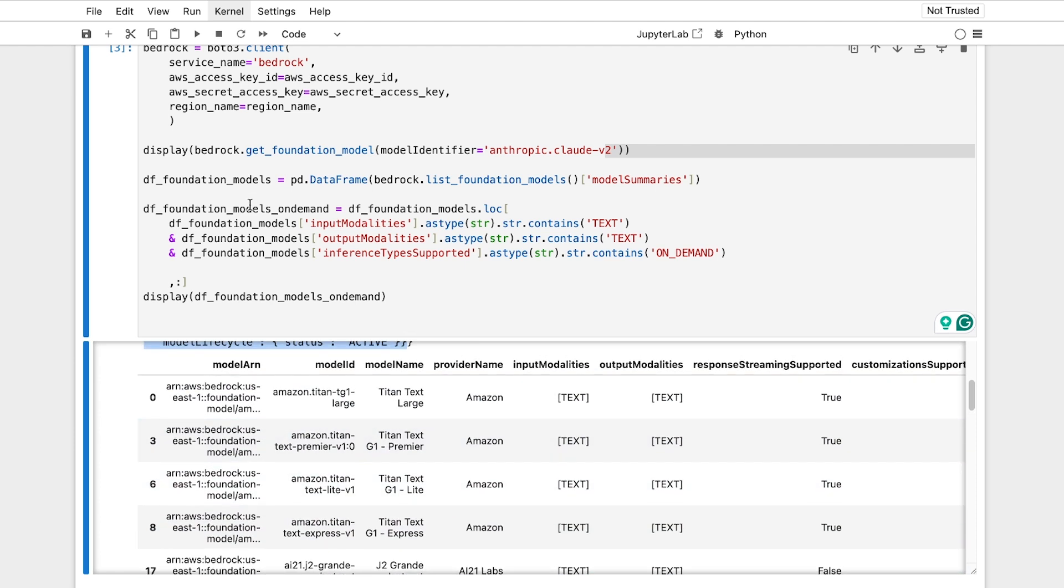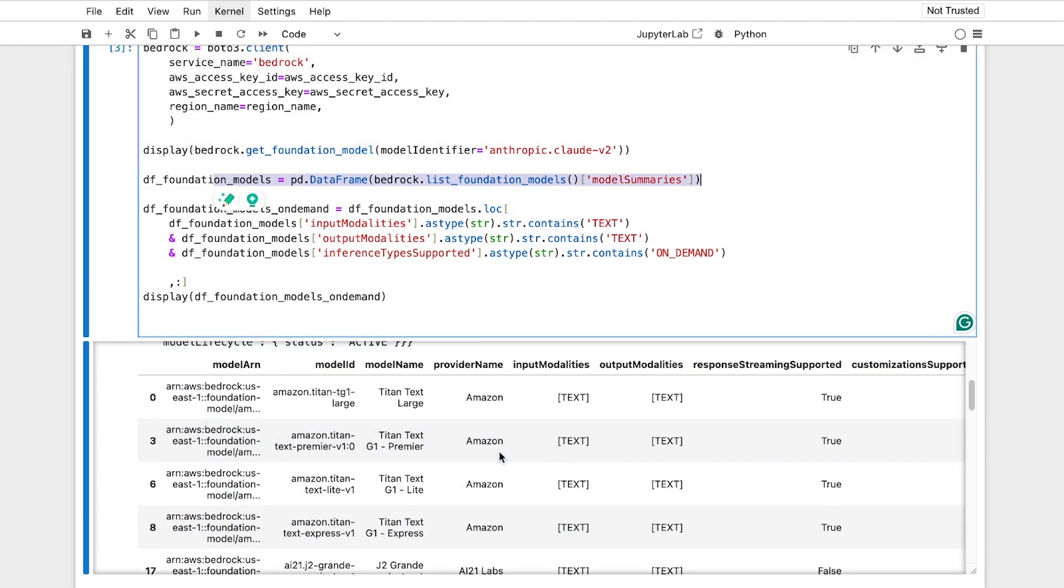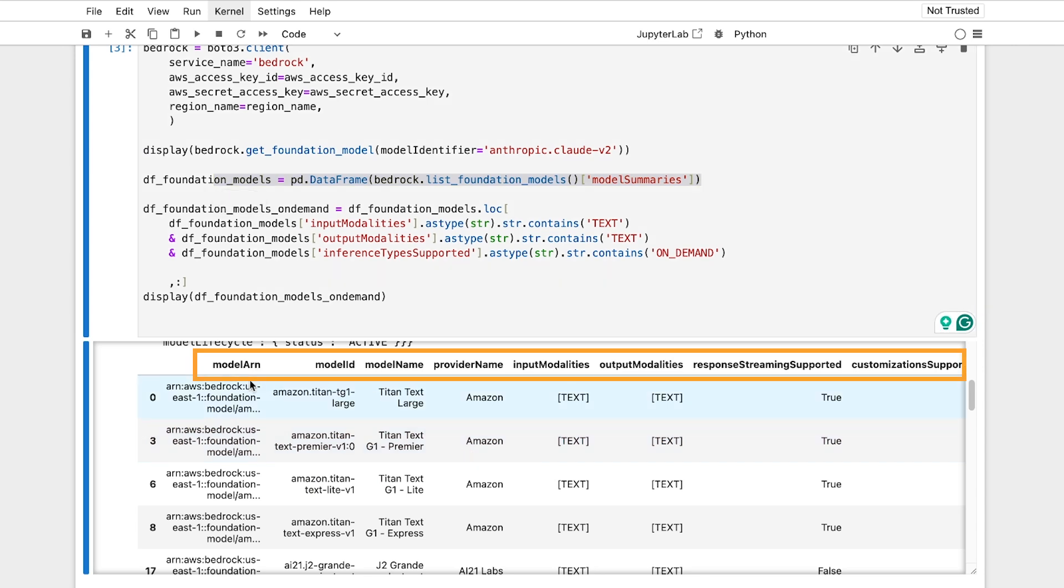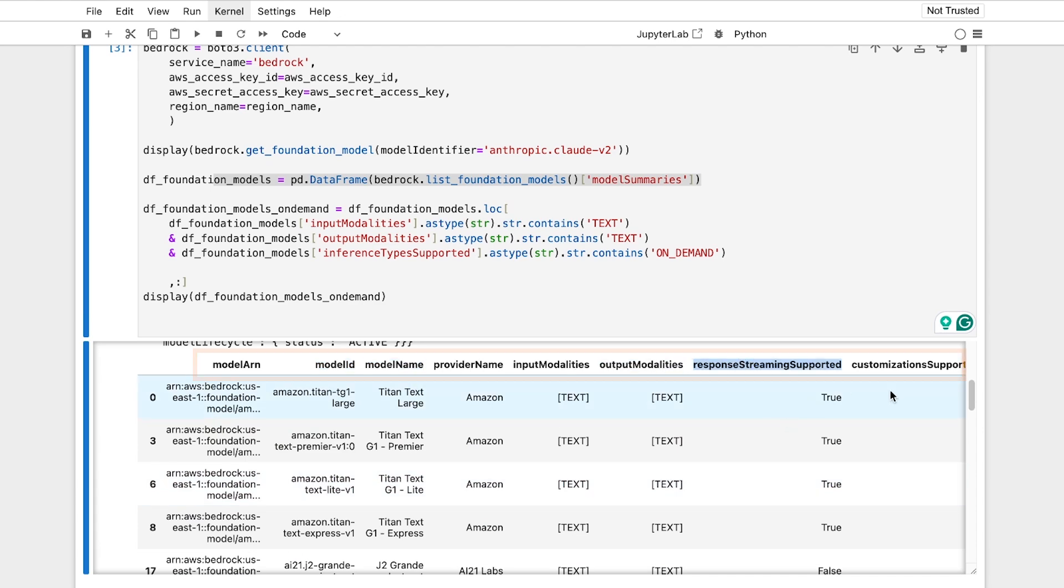And so this is the second part, where you list foundation models. I just put that into a data frame for easier presentation, but for example, you can say, here is the model ARN to call your ID that you use throughout, your name and what it takes in, what it outputs, and whether you support streaming or not.